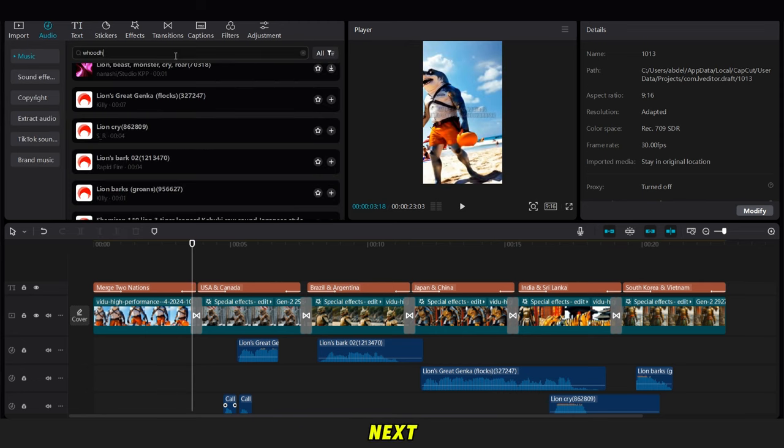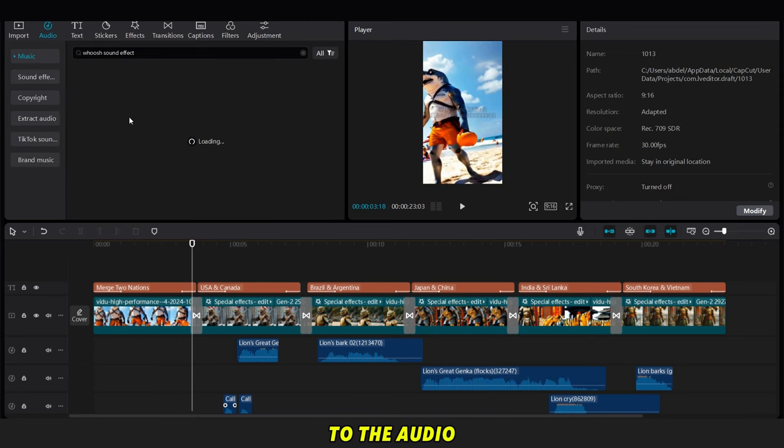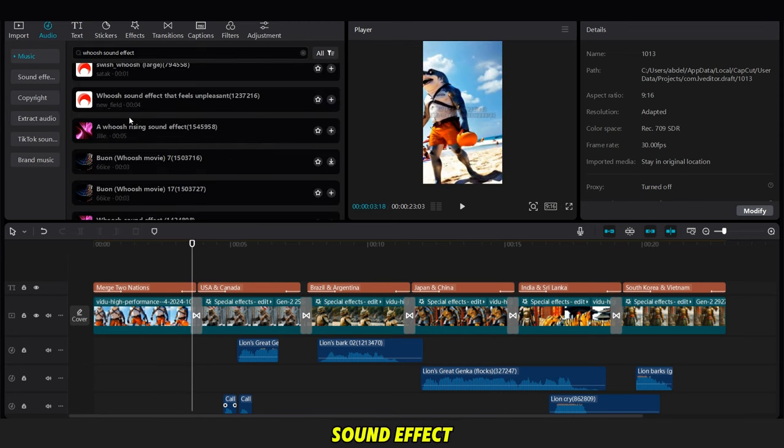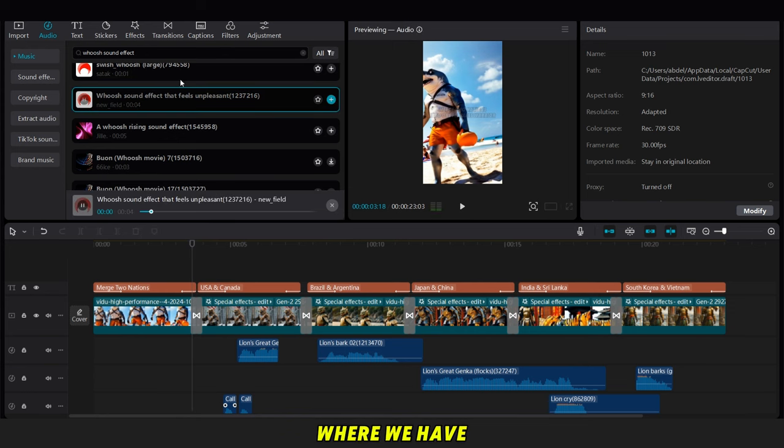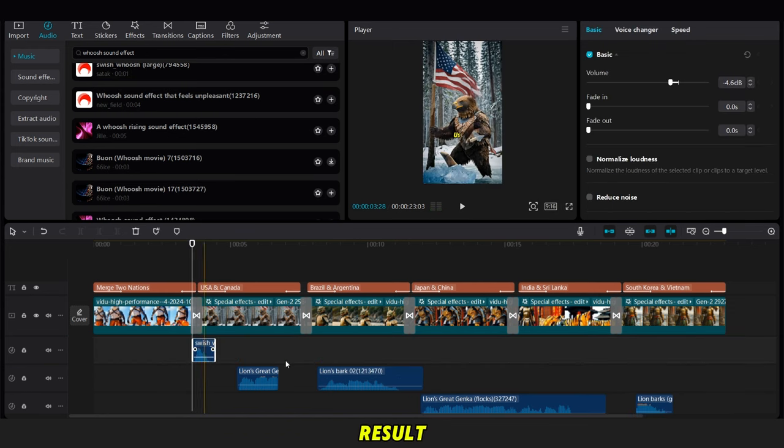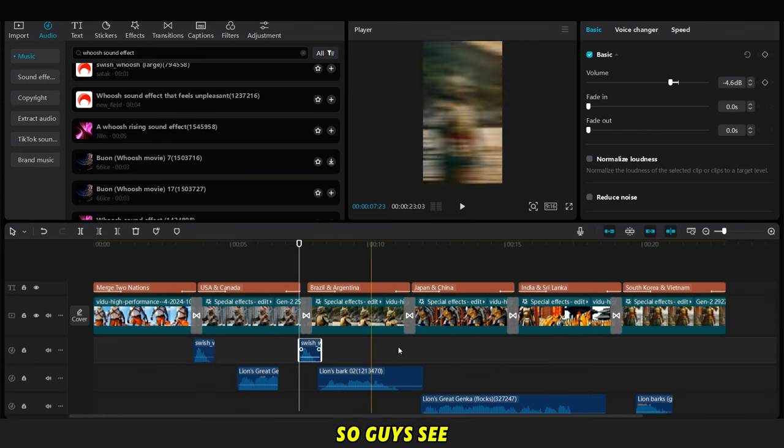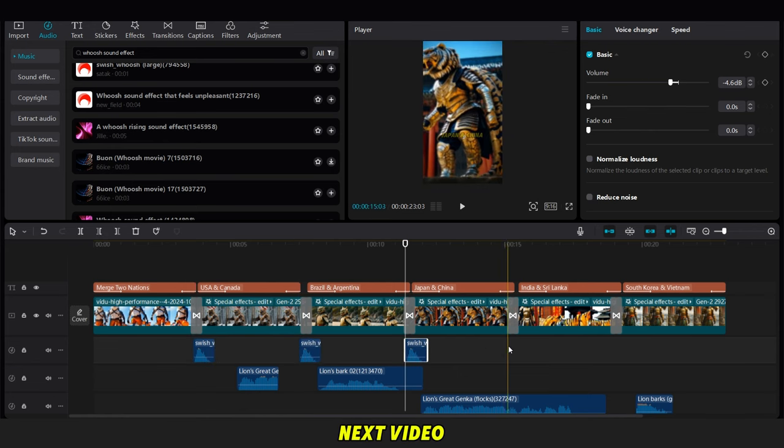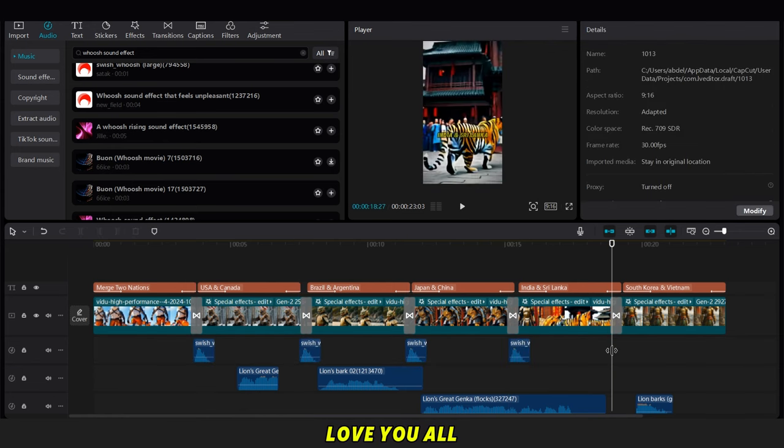Next, we go back to the audio options and search for a whoosh sound effect. We add it in the spots where we have transitions, as shown. And that's the result. So guys, see you in the next video. Love you all, bye bye.